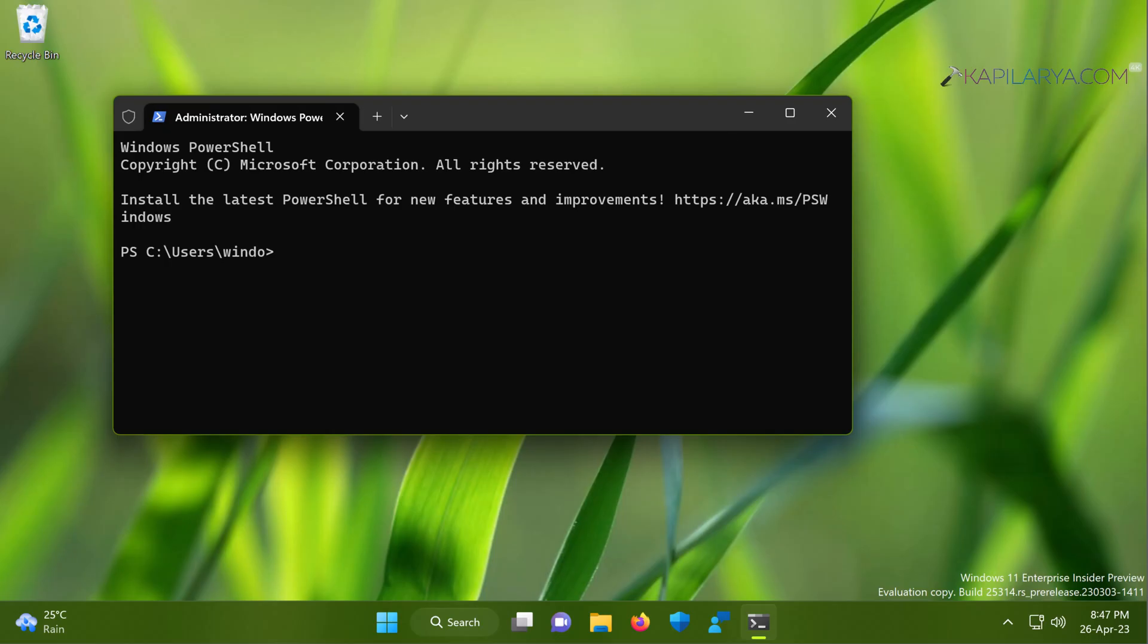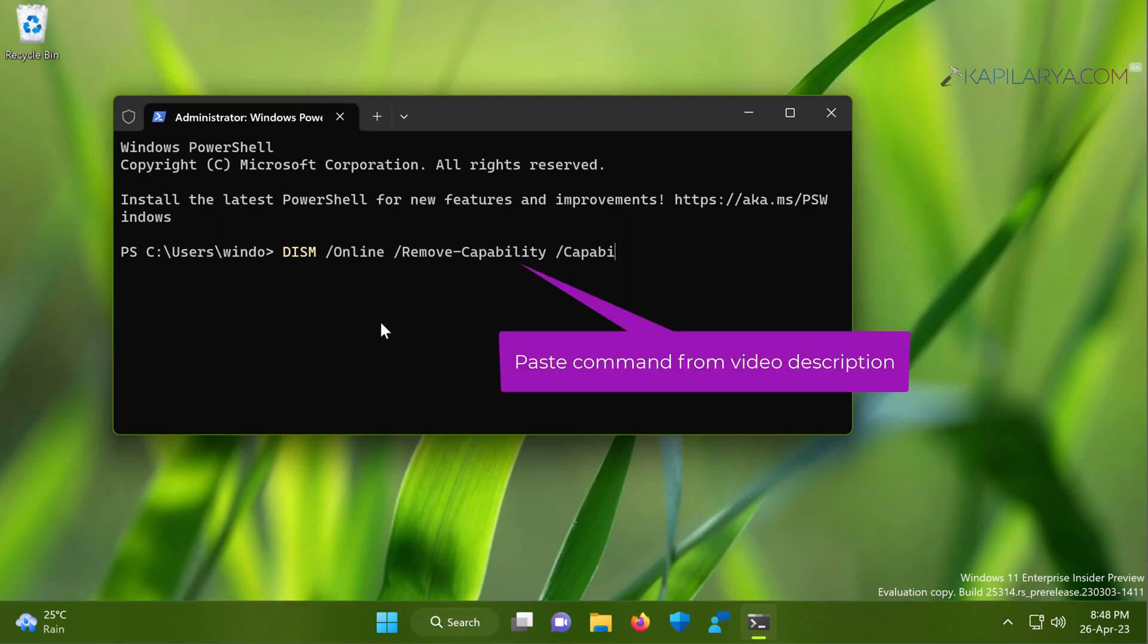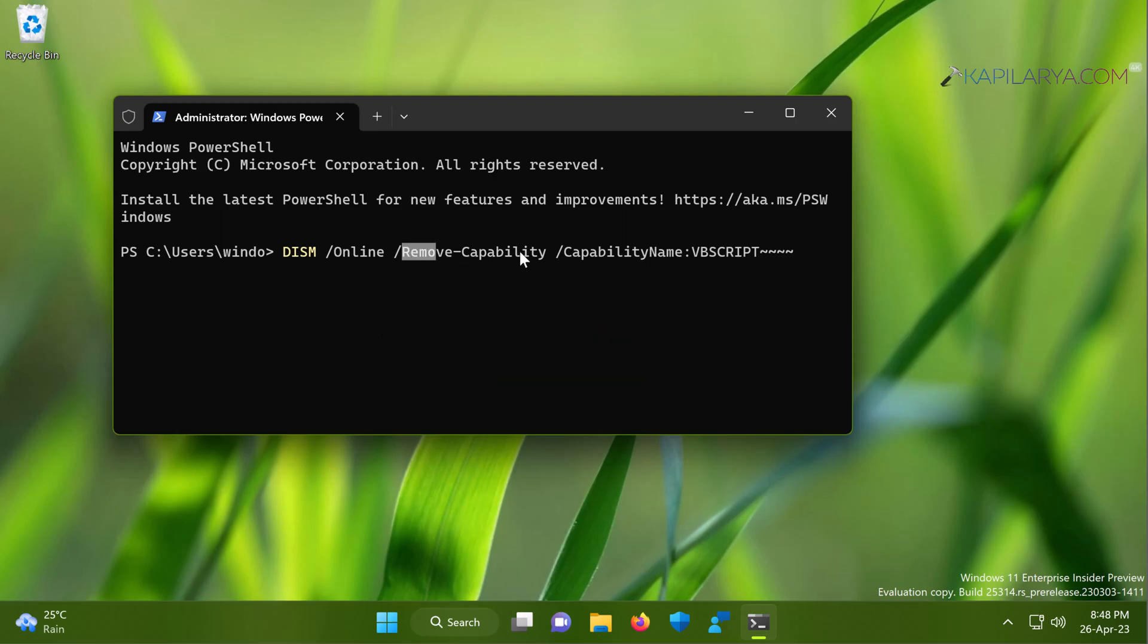In case if you ever want to remove the VBScript feature from your device, you just need to use the remove capability parameter in your PowerShell command. You can simply paste this command from the video description which contains remove capability parameter and this will allow you to uninstall the VBScript feature instantaneously.